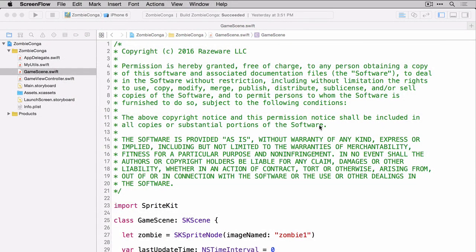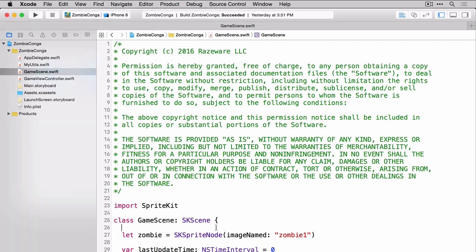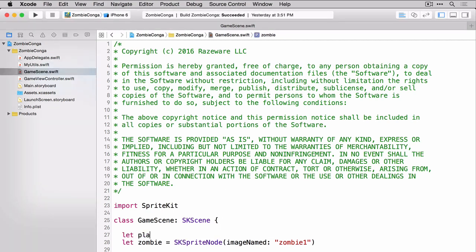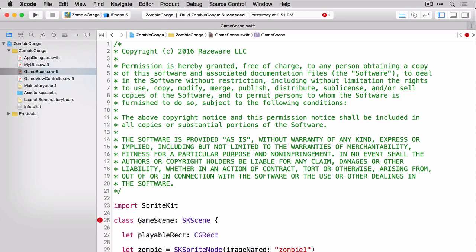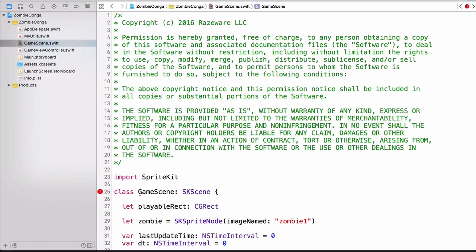One of the first things we need to do in order to create a playable area is to create a constant that we can use later in code. Now you'll notice that we immediately get a red exclamation point. That's because we haven't set a value for our constant. The reason we can't do that yet is because there's some key information like the size of the scene that we don't know that we need in order to set that value.